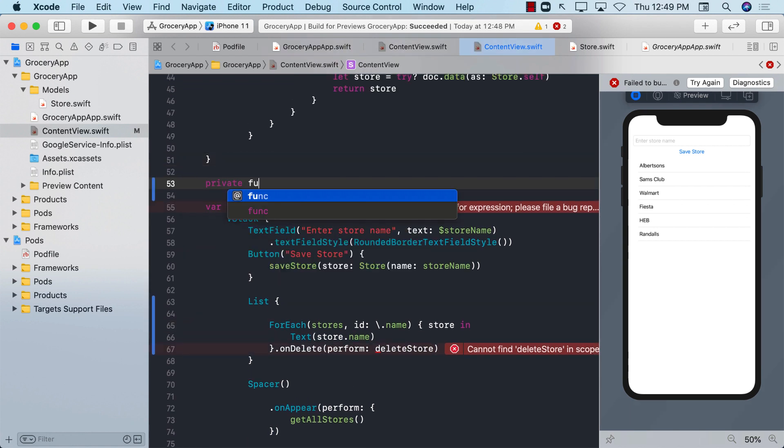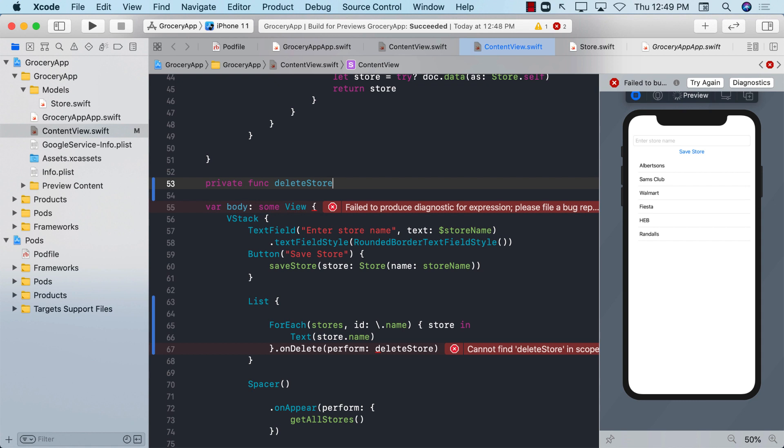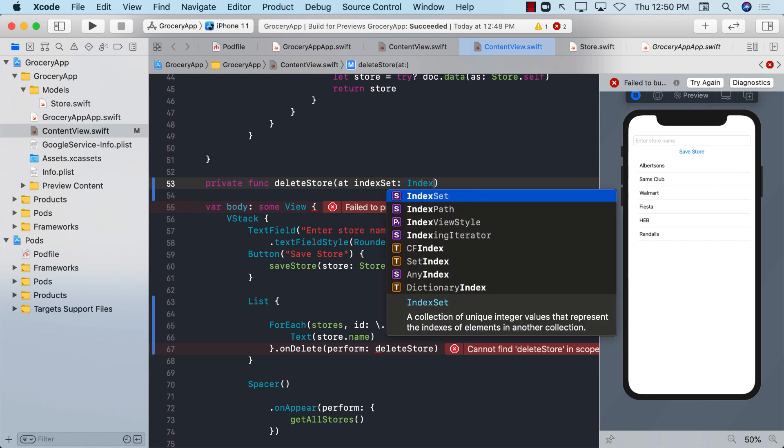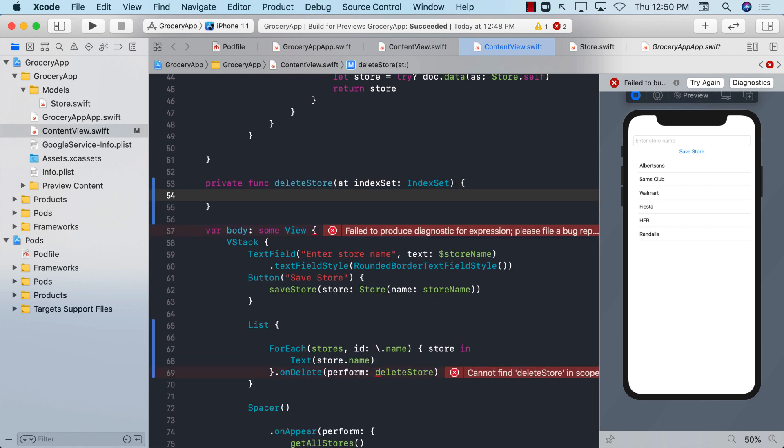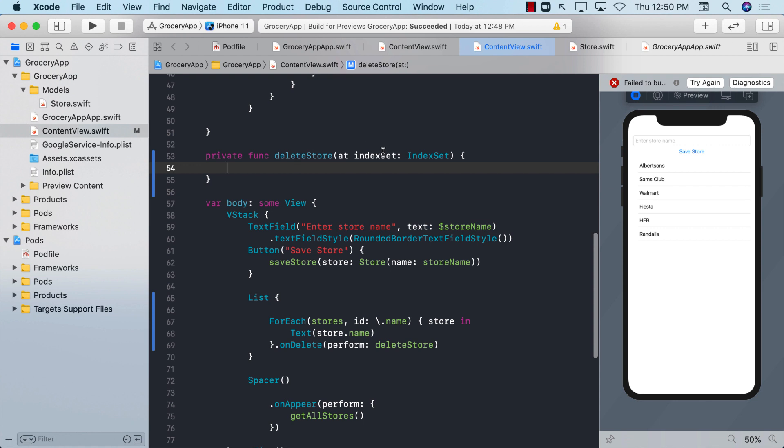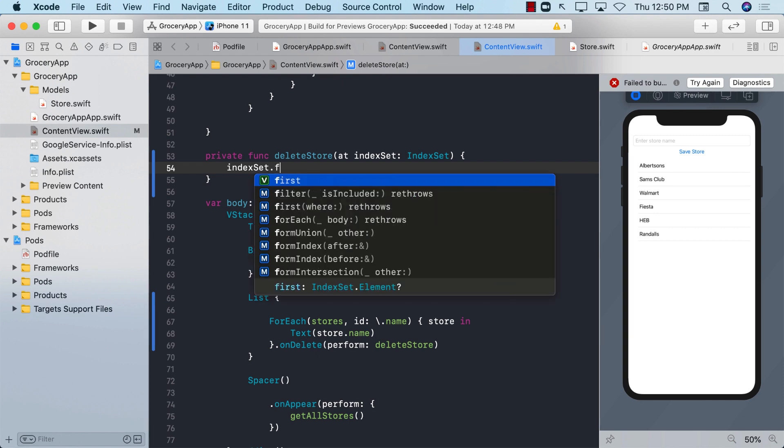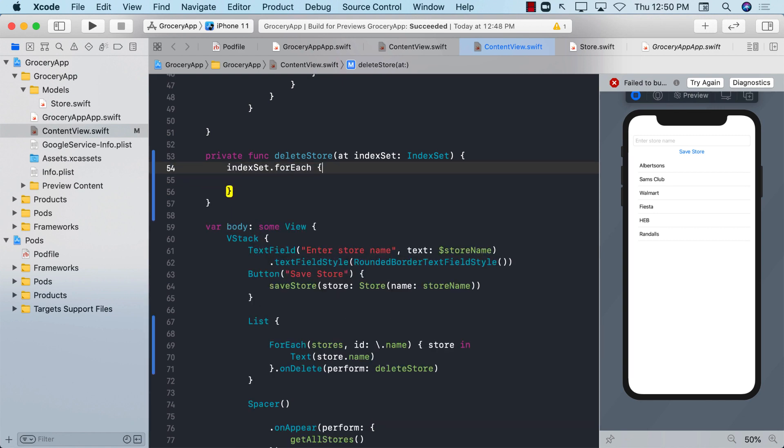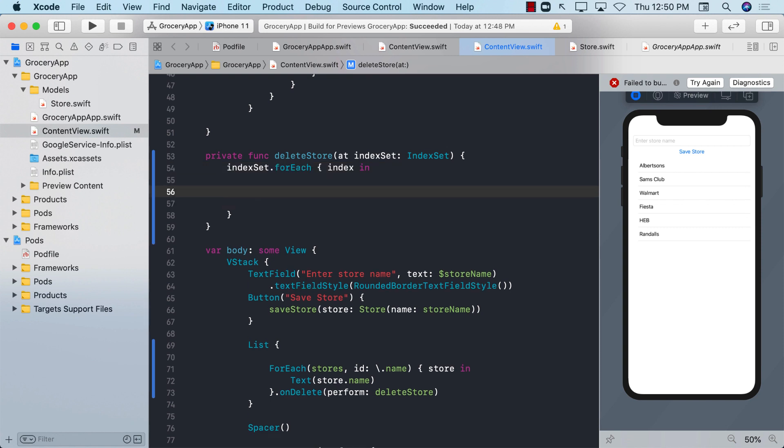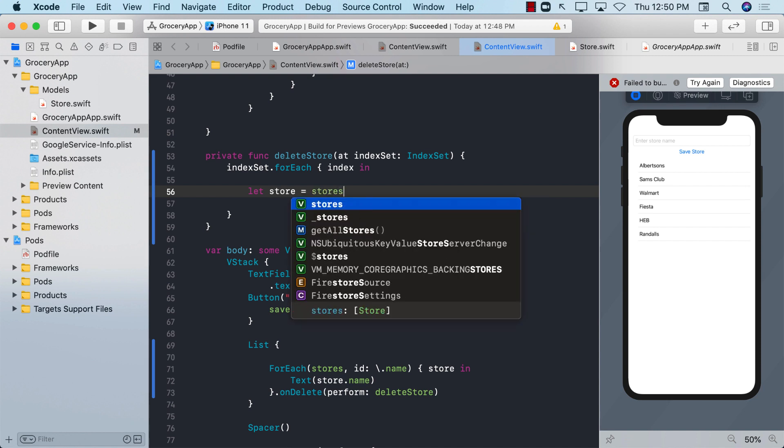Private function delete store. And it has to have a specific kind of a signature, which means that it should take index set, which is of type index set, because you can actually delete multiple items. Now what we want to do is we want to iterate through this index set and get the actual index. So I'm just going to say index set dot for each. And I will get an index. And using the index, I can go ahead and get the store. So let store equals to stores at a particular index.